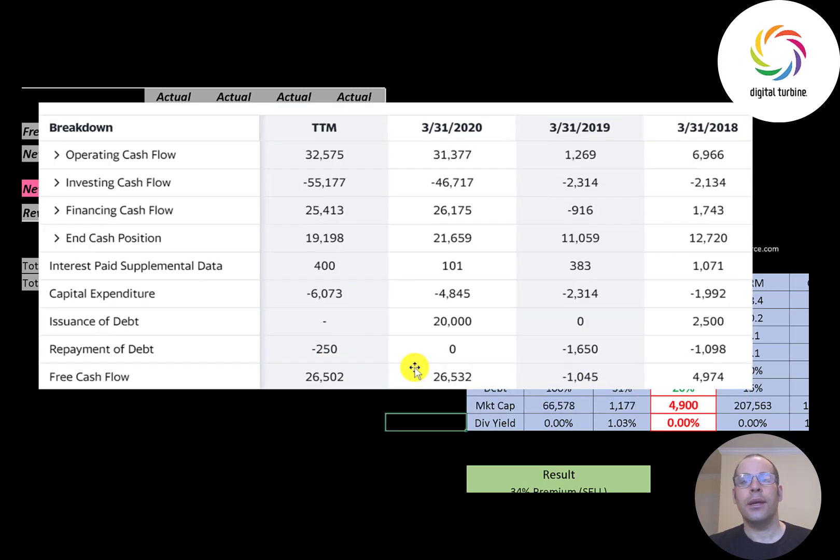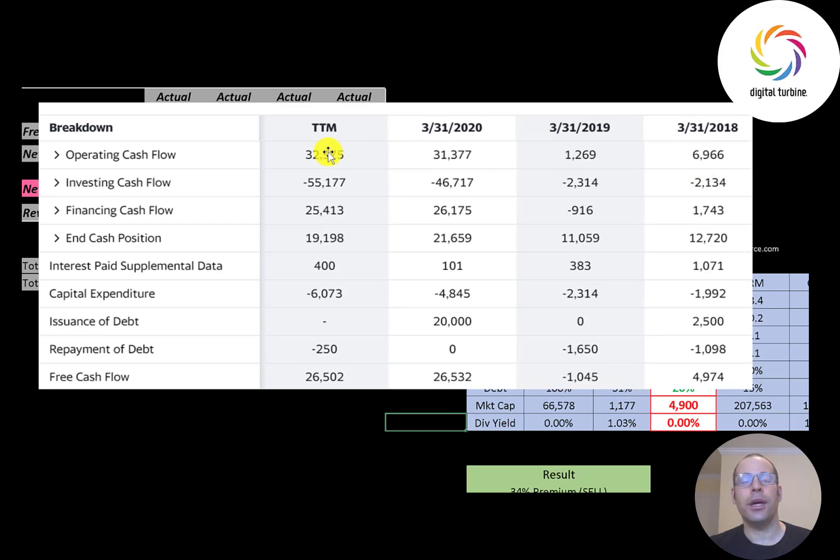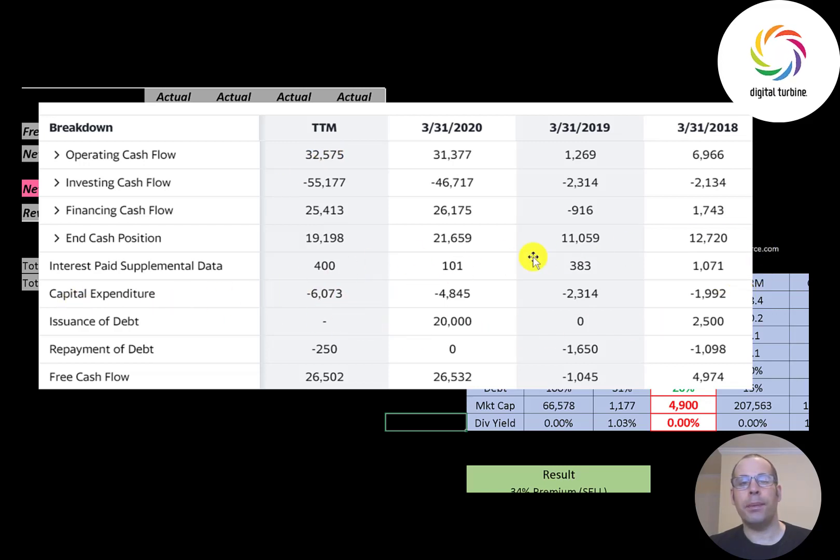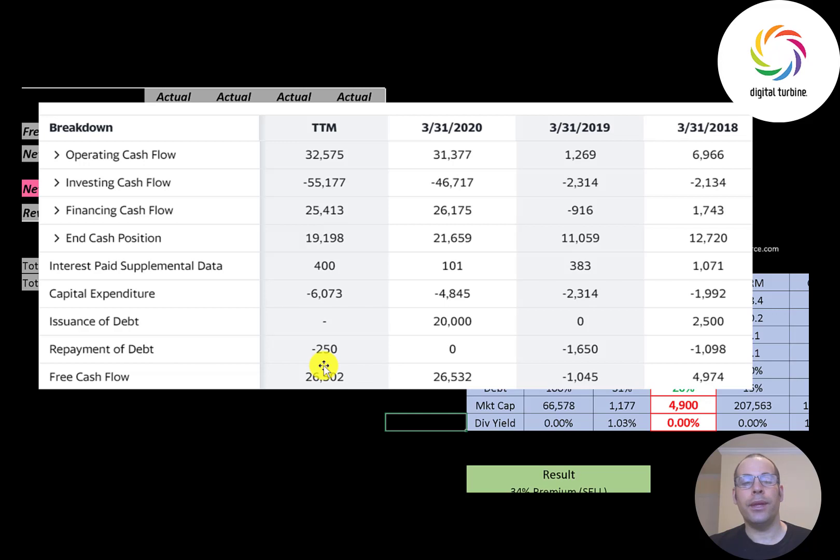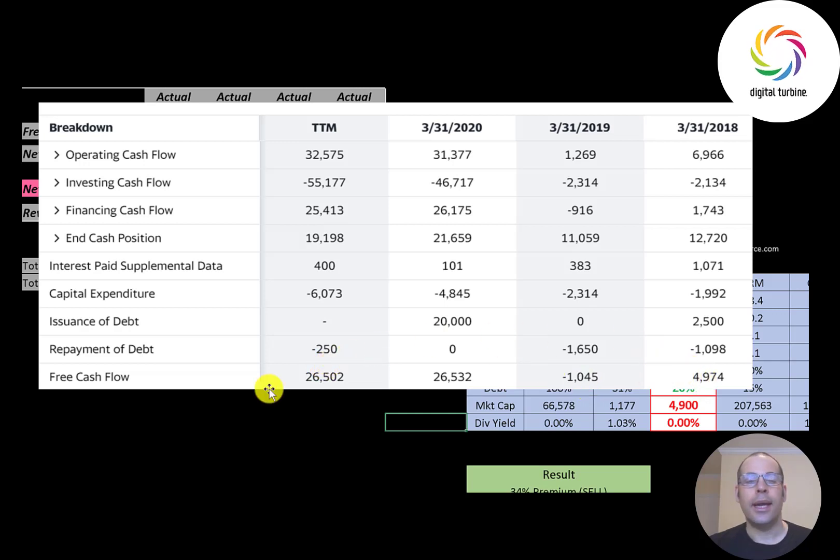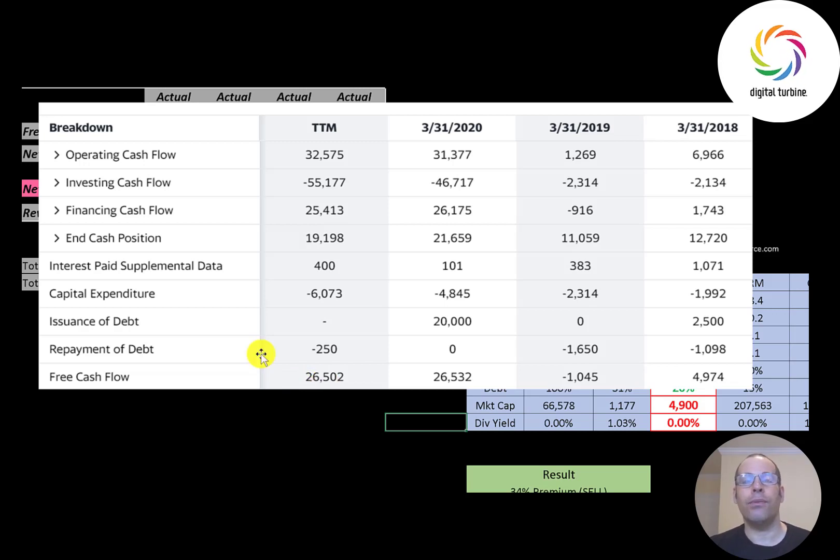This is the statement of cash flows. The top line is operating cash flow, that's how much cash the company generates from its operational business. This is capital expenditures, these are investments in property, plant and equipment. Operating cash flow minus capex gives you your free cash flow. It looks like they're really improving their free cash flow, it was pretty low in 2018 and 19, now it's close to 27 million dollars. Free cash flow is the cash that's left over to grow your business, to pay down debt, to pay a dividend or to buy back stock.